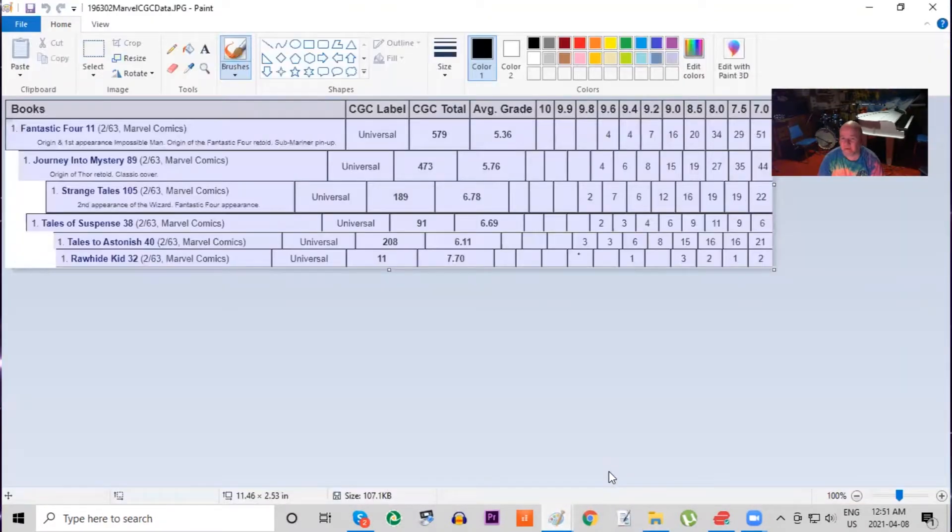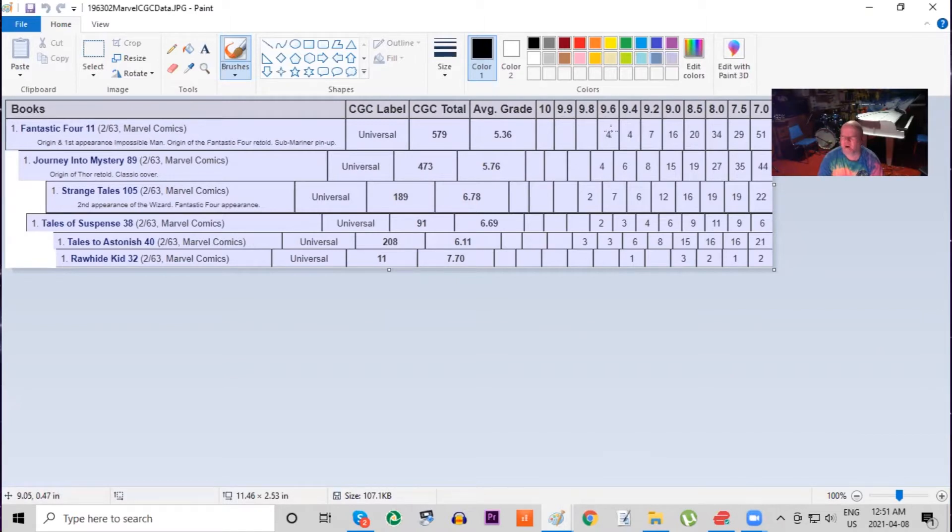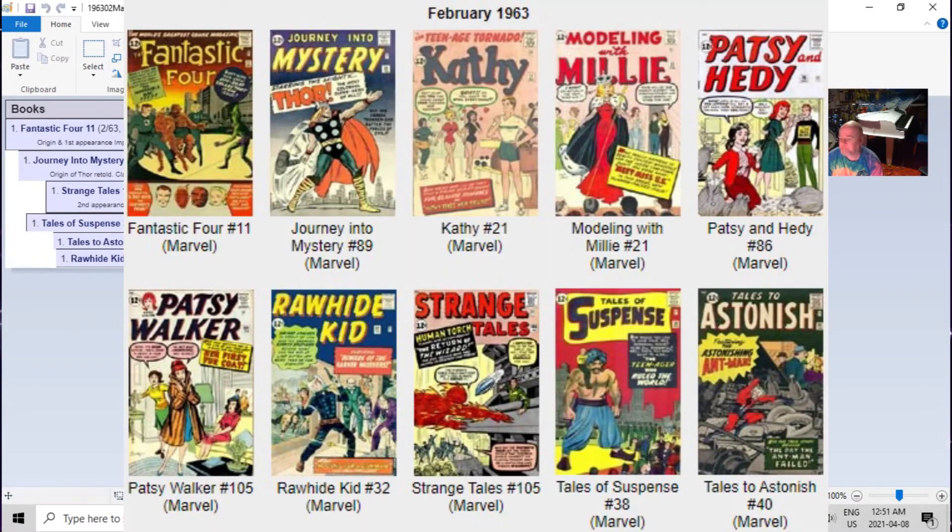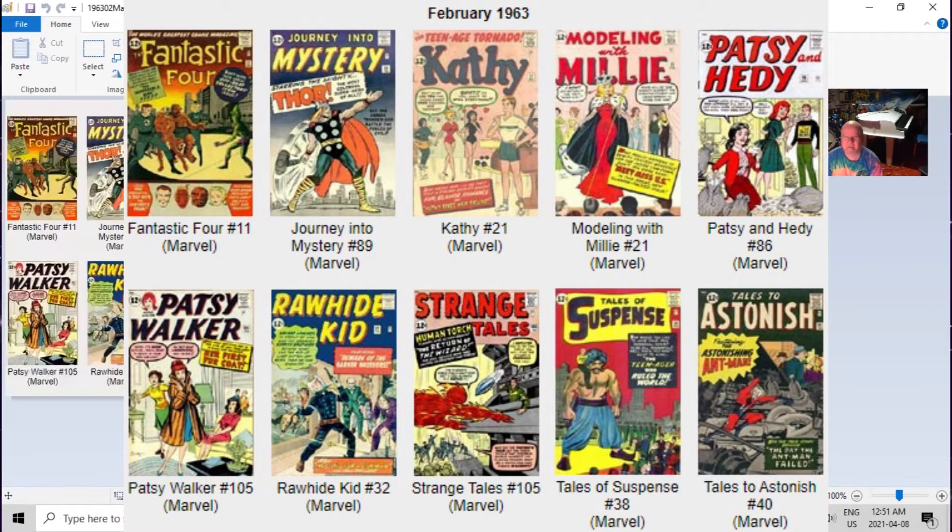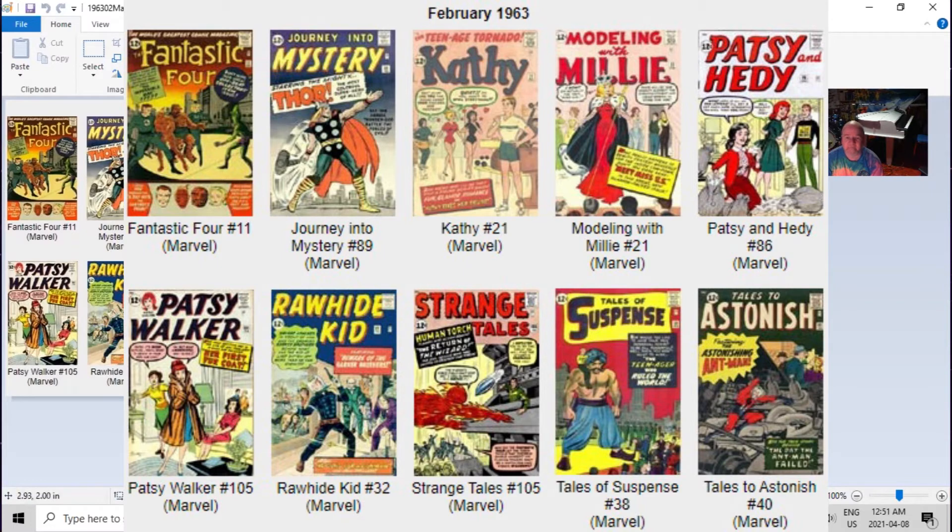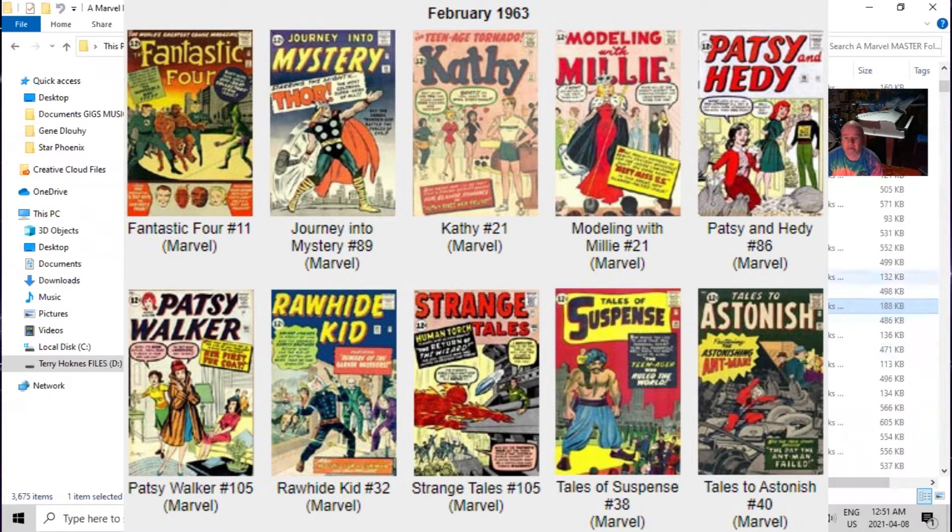Looking at the overall chart, there's the stats - even just 9.0 and higher, there's only 31 copies. The average graded copy from CGC is only a five. Let's go back to the list. We're going to look at some of the other big books this month. Journey into Mystery 89 featured the seventh appearance ever of Thor, who of course is one of Marvel's most successful characters ever.